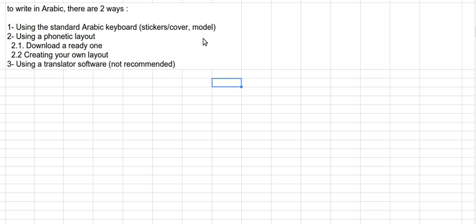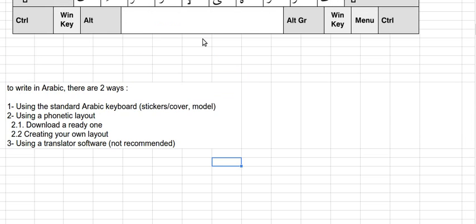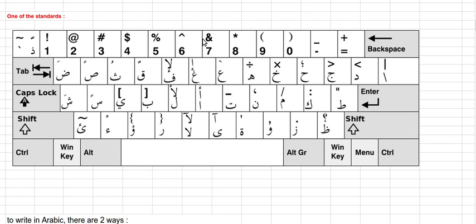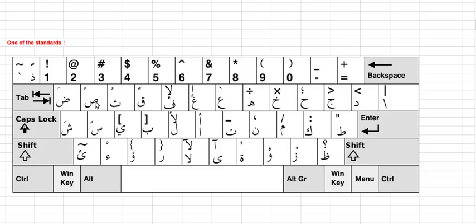You can print a model like this one. This is one of the standard models. Printing it you will find many pictures if you write Arabic keyboard in Google. Just print it on paper and put it near you.